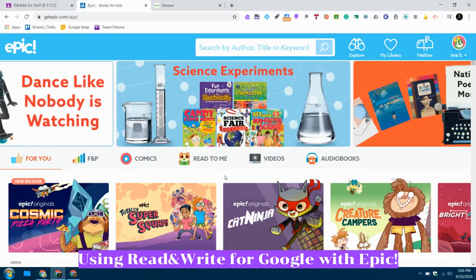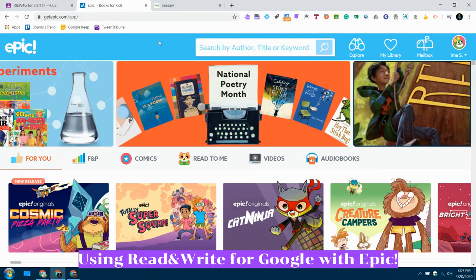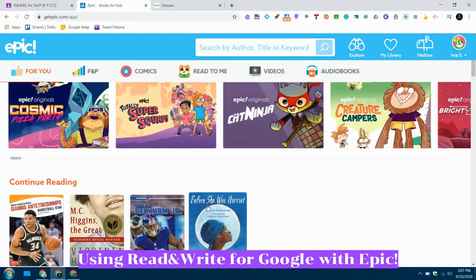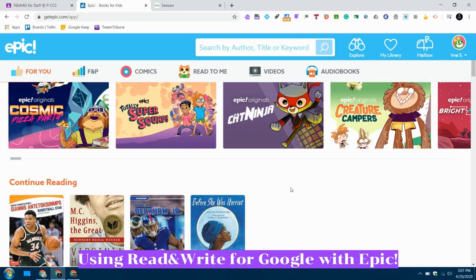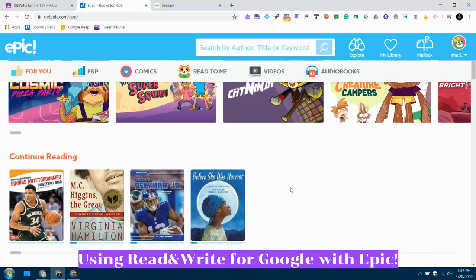Hello PCS friends! I'm here today to talk to you a little bit about how you can use the Read&Write for Google extension with Epic Books on your Chromebook. Epic is super awesome and there are lots of options for books that will read to you, but today I want to talk about how you can read a book that does not have the read-to-you option using the Read&Write for Google toolbar.